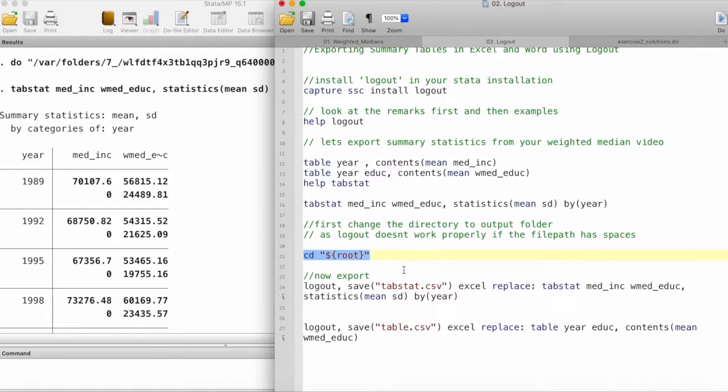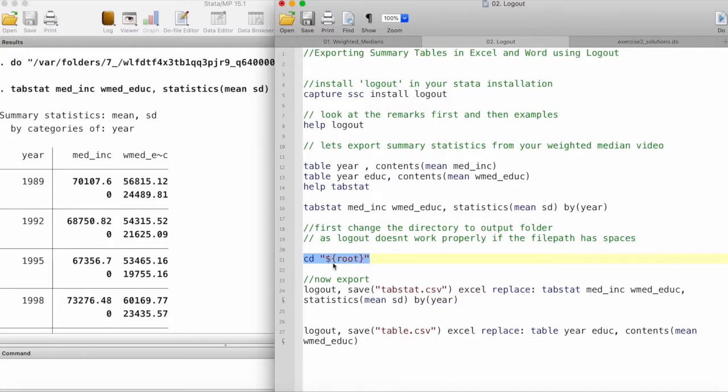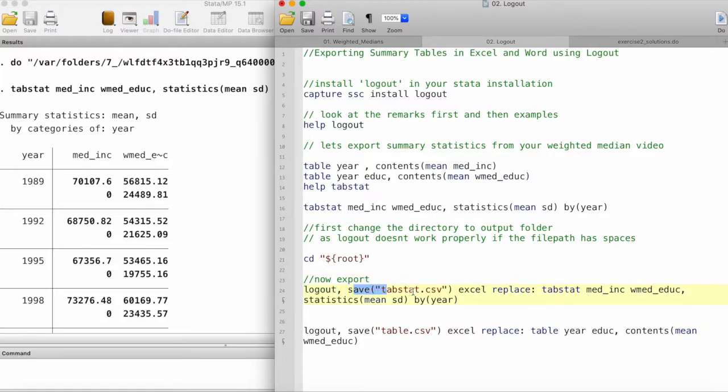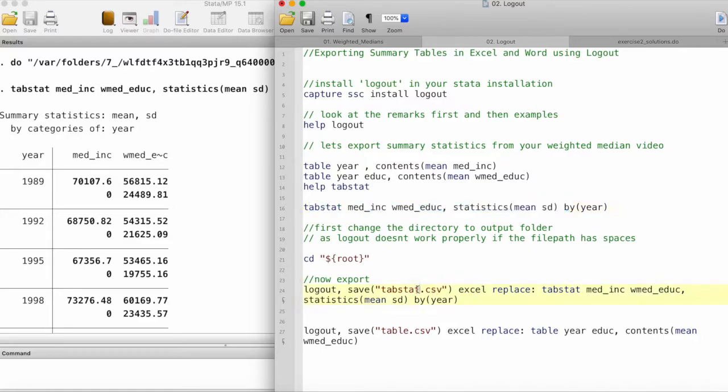Now let's use logout. The syntax is logout comma save, and then give the name of your file. I'll be saving this tabstat table first, so I'm calling it tabstat.csv.